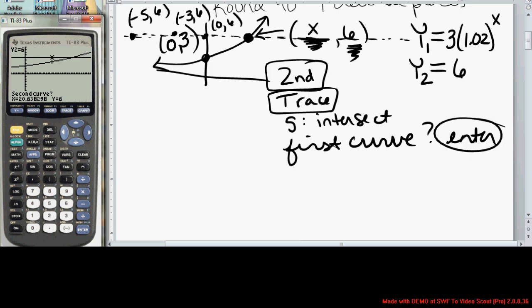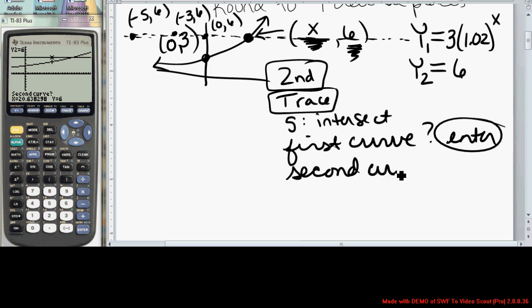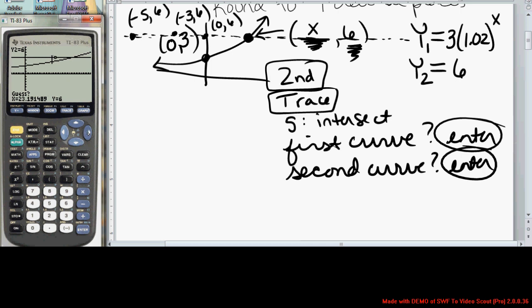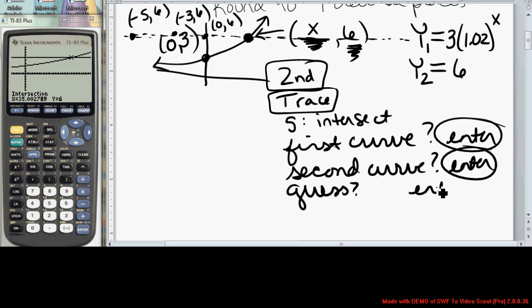It then automatically jumps your cursor to y2. You see in the top left-hand corner it says y2 equals 6, and your cursor is now sitting on y2 equals 6. It asks you, is this the second curve? Yes, so you press Enter again. Lastly, it asks for a guess — approximately where this intersection point occurs. You can move your cursor over to that point of intersection and press Enter.